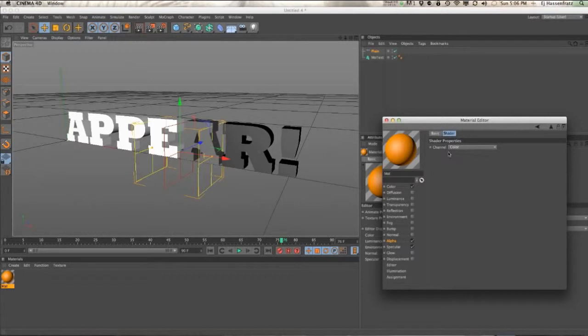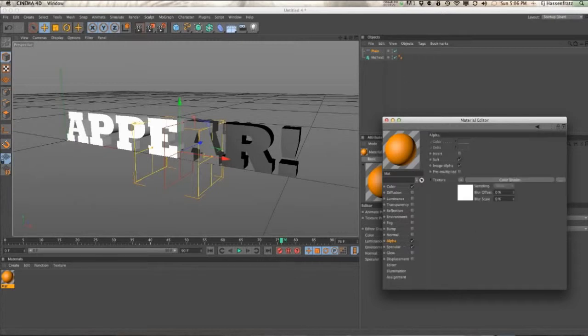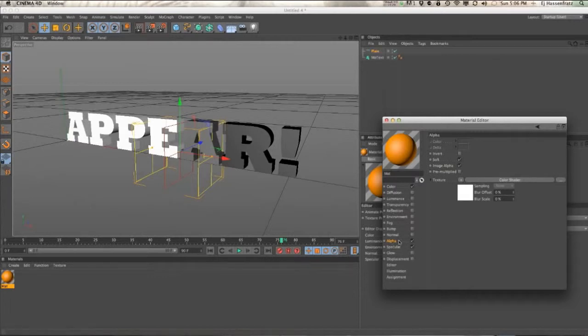If you go into this option, the channel is set to color, which is what we want. So this is going to pull the MoGraph color that's being applied by the plane effector, that grayscale value, and is going to pump it through that alpha.